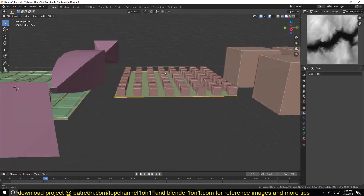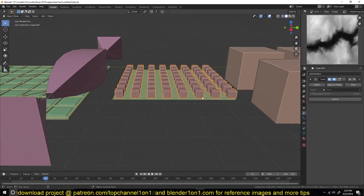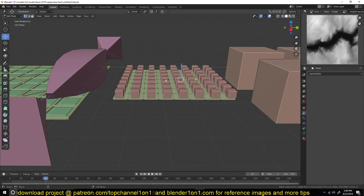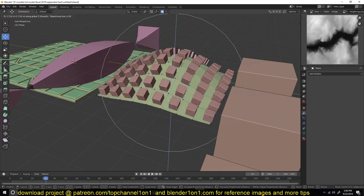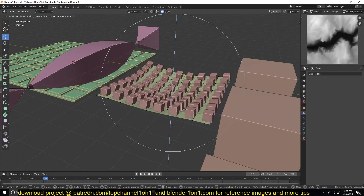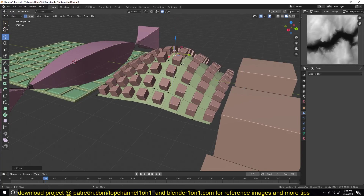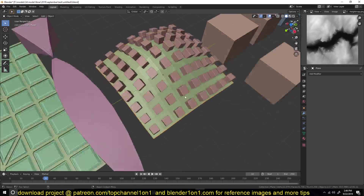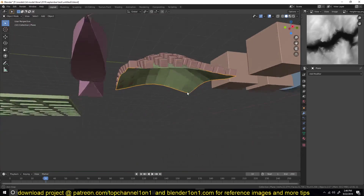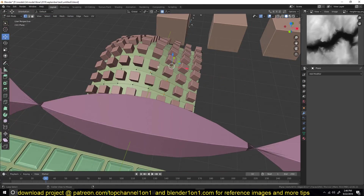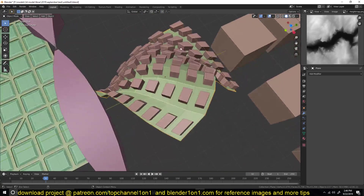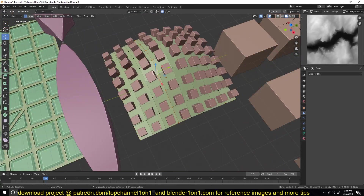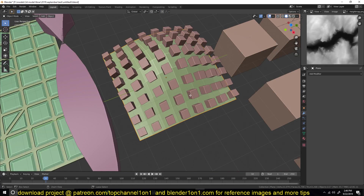The surface deform modifier is very useful. Say you have these cubes and you want to bend them in a different way — you can use the surface deform modifier by editing a control object like a plane, and those transformations and changes will be translated to another object, like the cubes we have. You can see I'm just editing the plane here but all the changes are being applied to the target object.